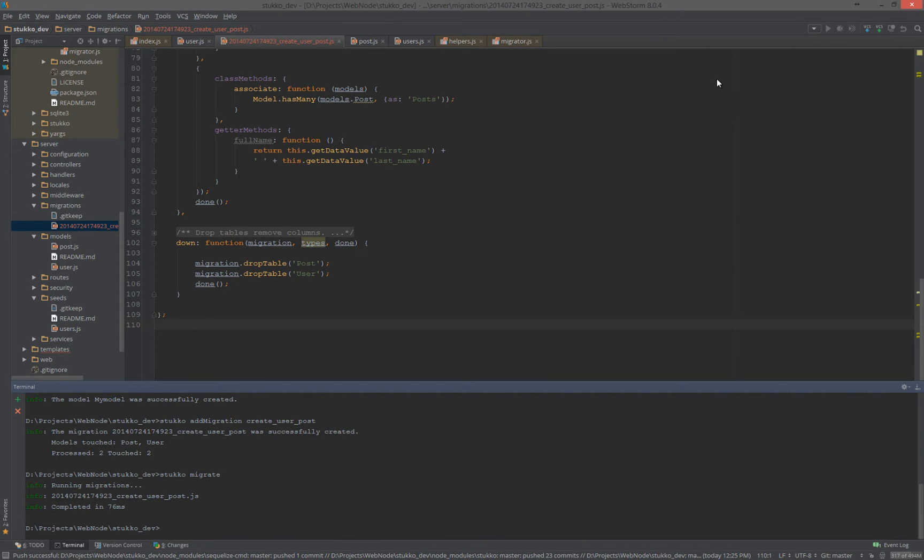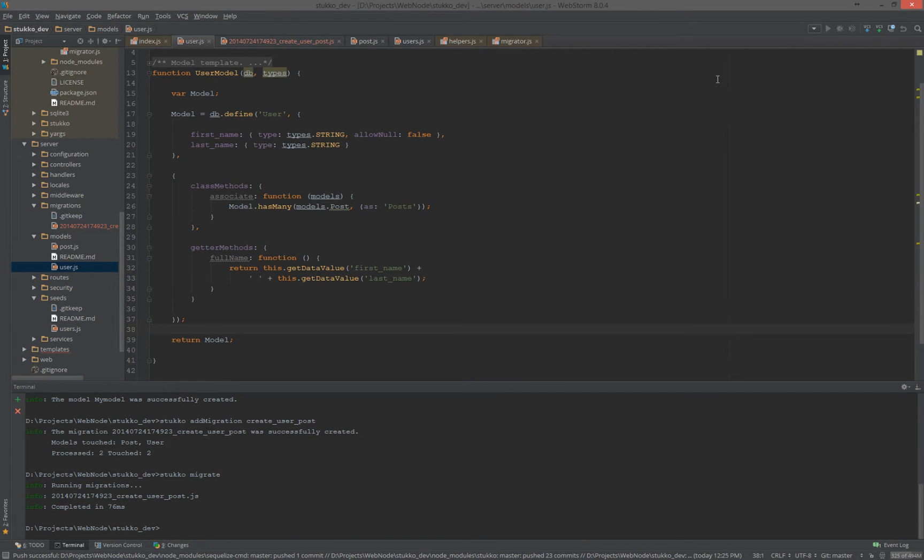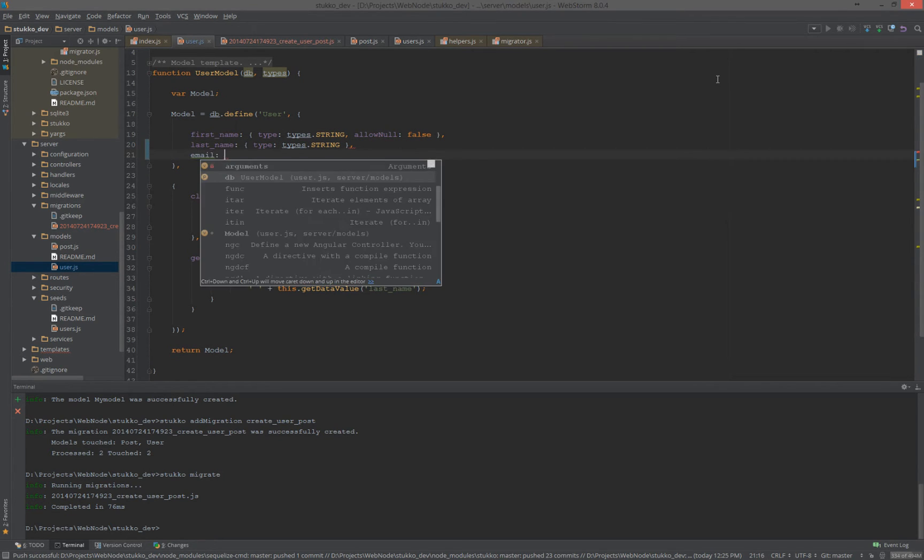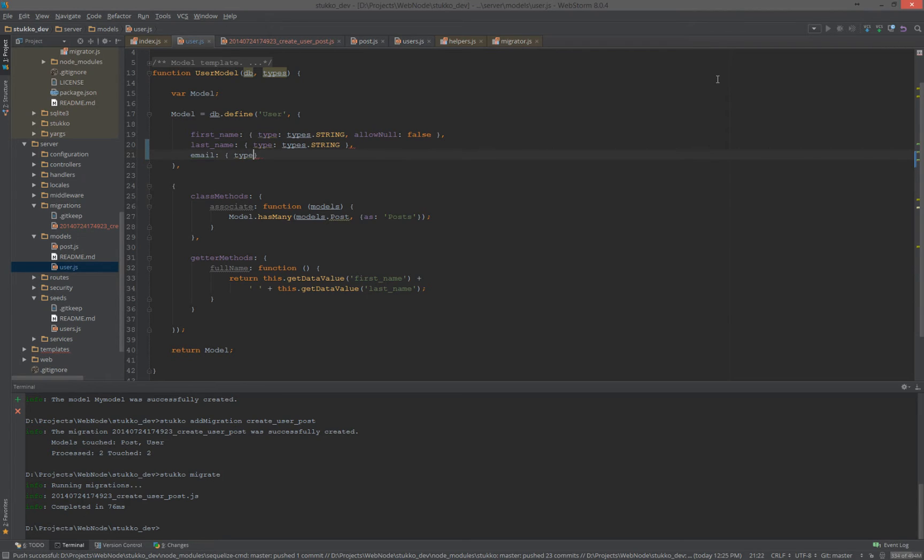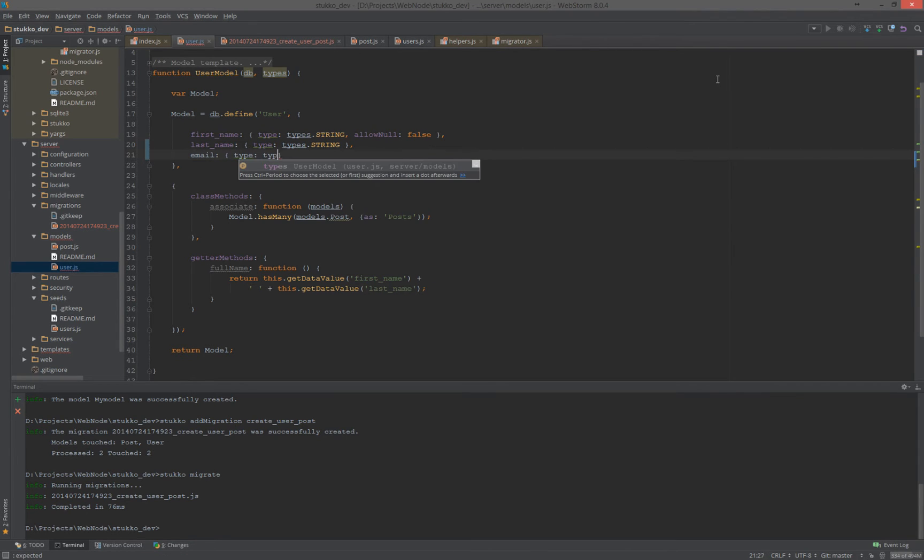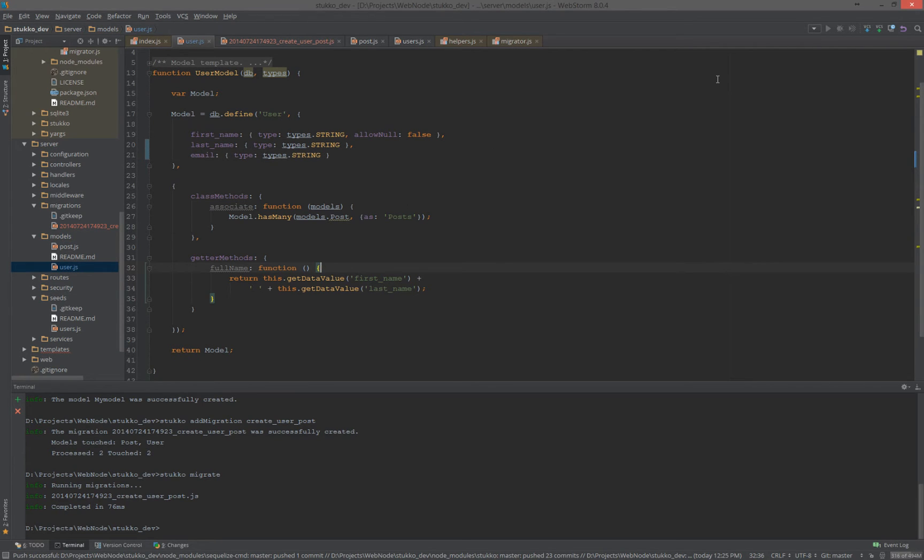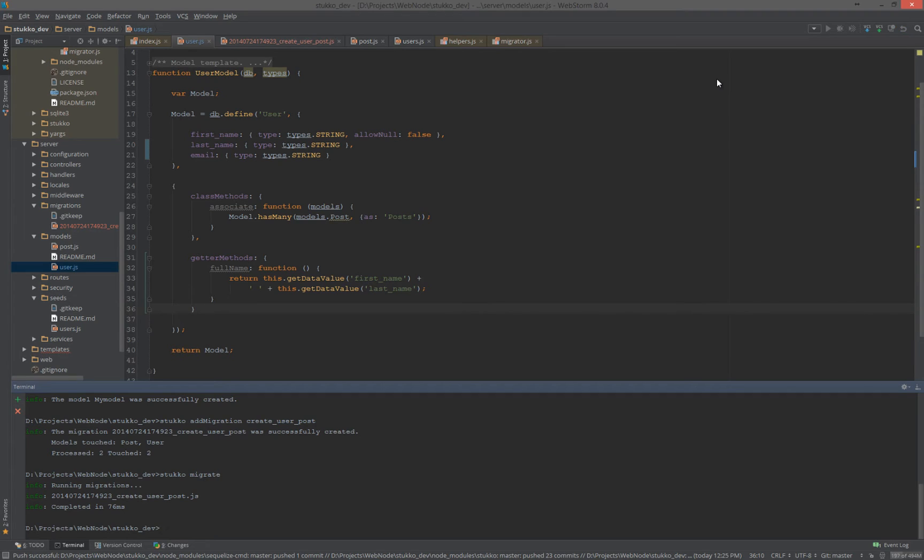Now, what we're going to do is we're going to make a change to user. And we're going to do email. And if you notice, it says types instead of DataTypes. That's just me because I don't like typing DataTypes. That's the only reason. Short as possible for me. All right. So, we've made that change. We're going to add a new migration.